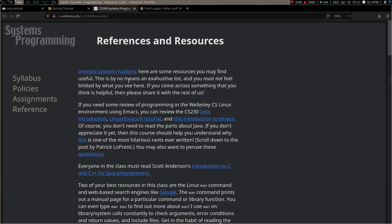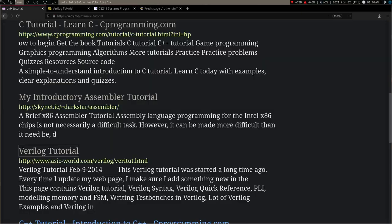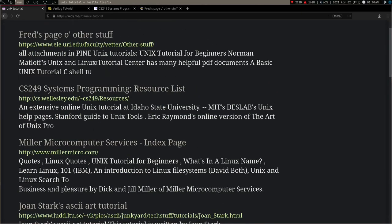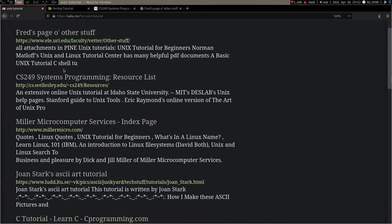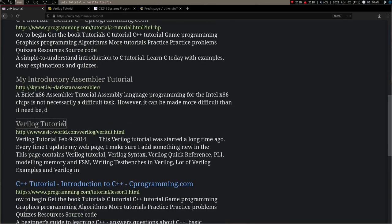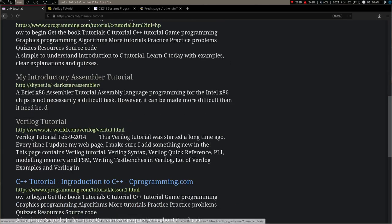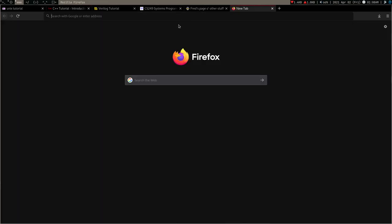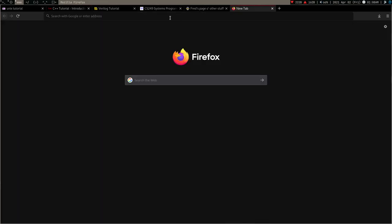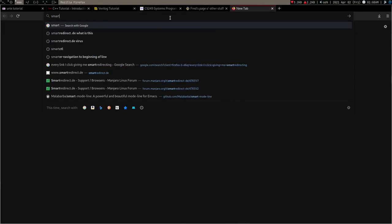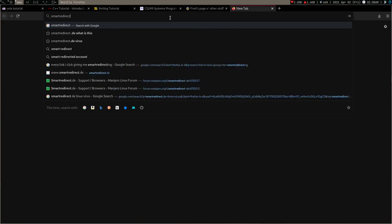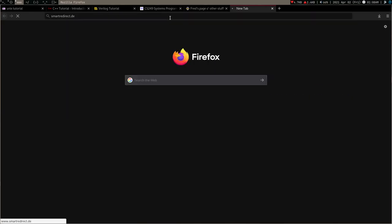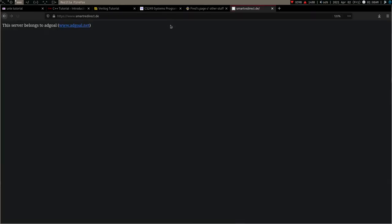This annoys me. If you are clicking on any external link, this is happening. For example, right now I am on wiby.me and if I just want to go to some other website, there it is: smart redirect dot te. And it is making the loading very slow and I realized why my pages are loading so slow.